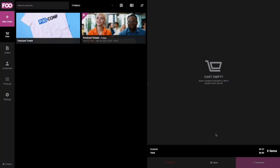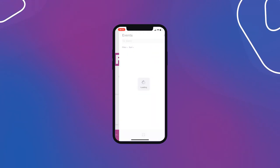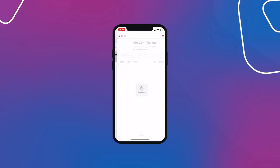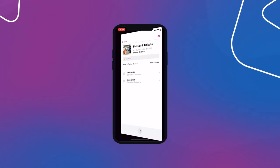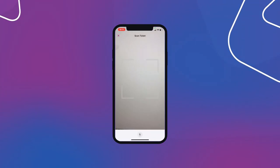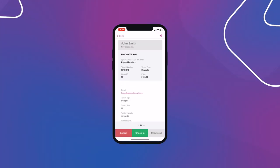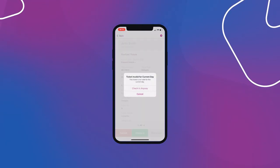And last but not least, using the Foo Events check-ins app, we can seamlessly manage registrations on the day of the event. You can either search for the attendee and check in their ticket manually, or you can scan the ticket using the built-in QR code scanner.